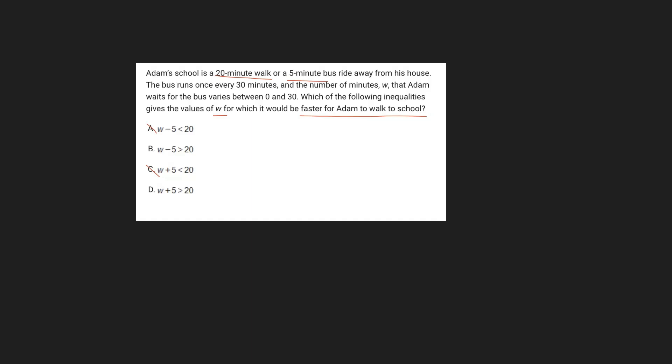And so we want to add on that 5 minutes because it takes 5 minutes to actually get on that bus from his house and arrive at school. Therefore, it can't be minus 5 because we're not taking away time. That's just adding time to him. And therefore, our answer is going to be choice D.